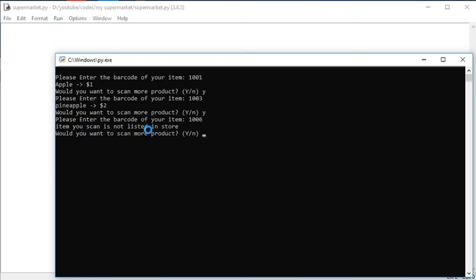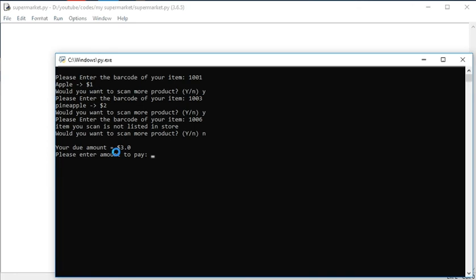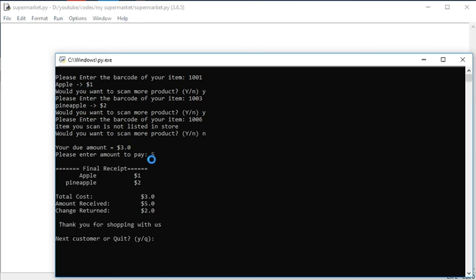If I enter an item not in the list, it will say it is not listed. In a supermarket this will not happen because every product is listed. If a wrong barcode is scanned it will show this. If I say no, only the amount of items one and two dollars has been added and a three dollar total has been made. I will pay five dollars - it prints received, one dollar, two dollar, total three dollars, amount received five dollars, and two dollars returned. If the next customer is in queue we can say yes, or we can quit.